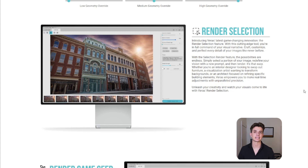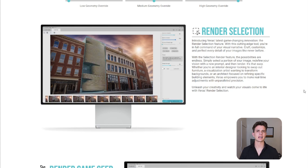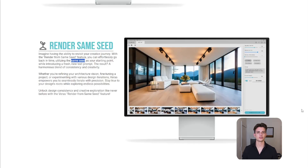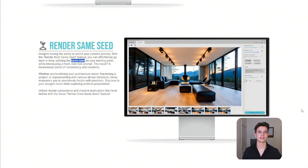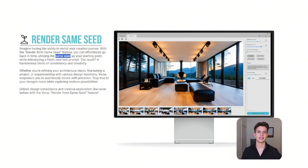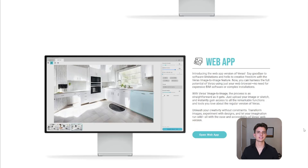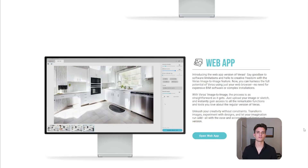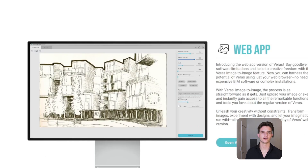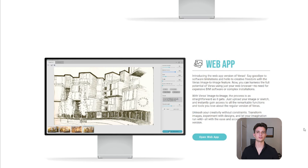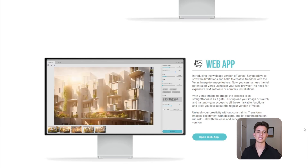The render selection tool in Veris AI gives you full command to customize and perfect every detail of your image. In addition, the render same seed tool allows you to find an image style that you like, copy that seed, and apply it to your future renders. Finally, Veris AI has a web version, which eliminates the need for any BIM software and is very similar to the Veris plugin that you use for Rhino, Revit, etc. The web version allows you to compose and refine AI images.